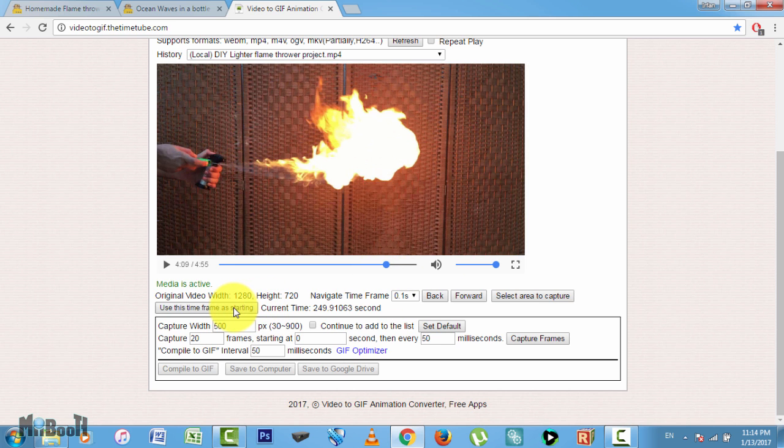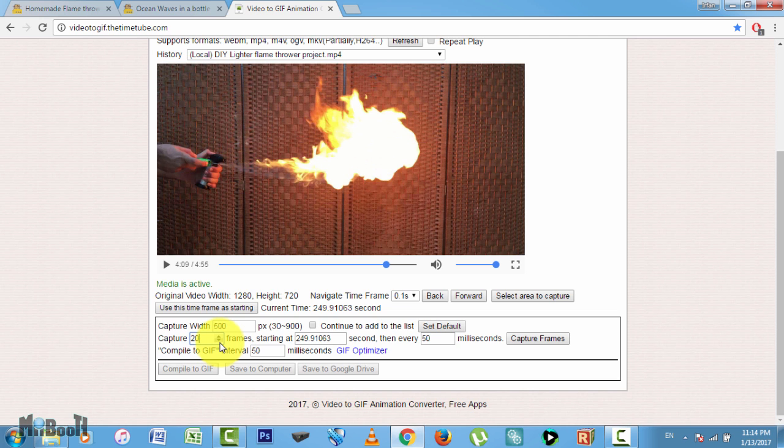When you are happy with your position, click on the button that says 'use this time frame as starting.' From here you can select how many frames you want to capture—I'm gonna start with 20 and then I can change it later if I'm not happy with the result. Then select the time intervals after which a frame will be captured. I'm gonna keep it at 50 milliseconds, as 41.6 milliseconds is what your usual video plays at.